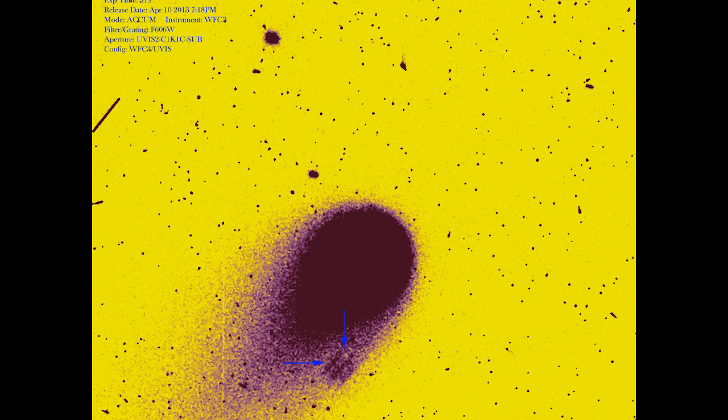We have a new photograph of Ison which is decent and solidifies my theory. Don't you know that Ison is not alone and that its debris field is not uniform micron dust.